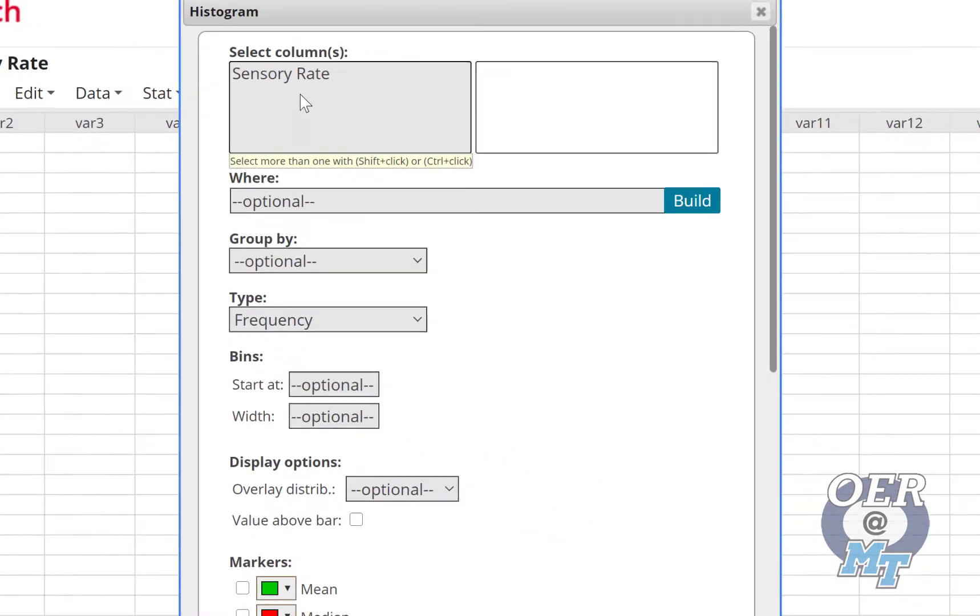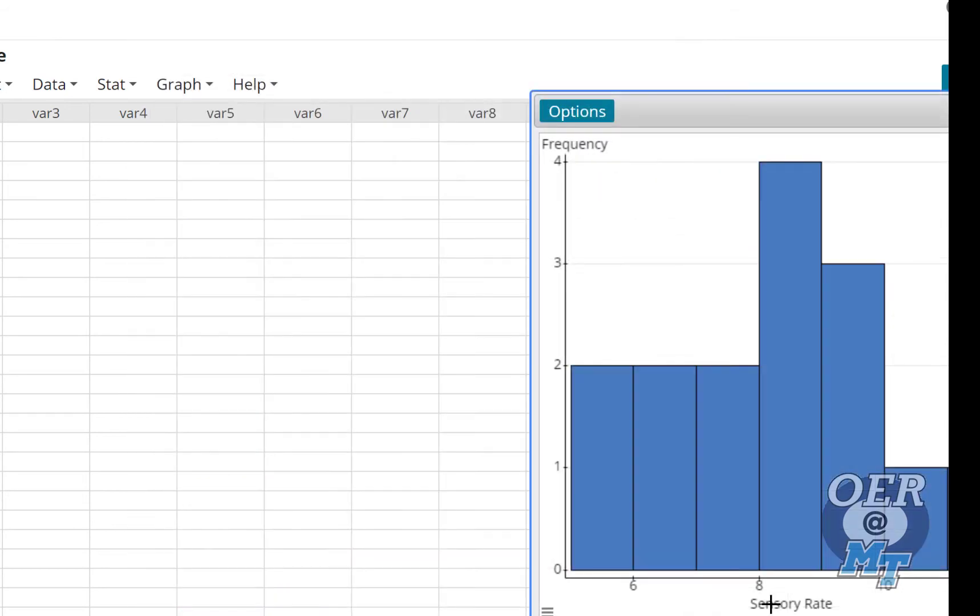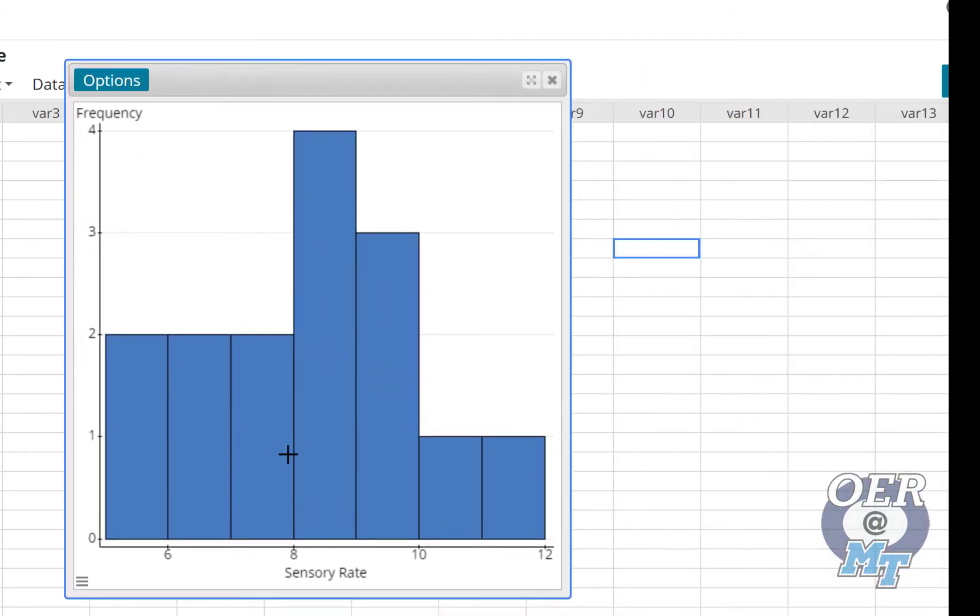So let's run a histogram on the sensory rate. Let's just take the defaults and see what happens. So that does not look wildly different from a normal distribution with only 15.